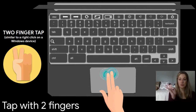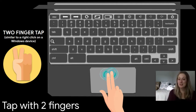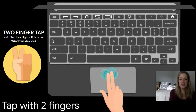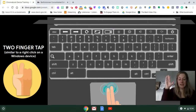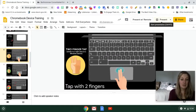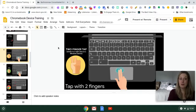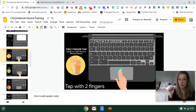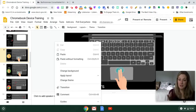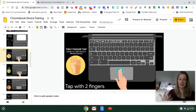One of the most obvious differences for longtime Windows users is that there's no right-click button on a Chromebook. If you try clicking on the right side of the touchpad, nothing happens. Instead, to get the right-click menu on a Chromebook, you use two fingers and tap on the touchpad. This brings up the same right-click menu you'd see on a Windows device — great for pasting or accessing settings.